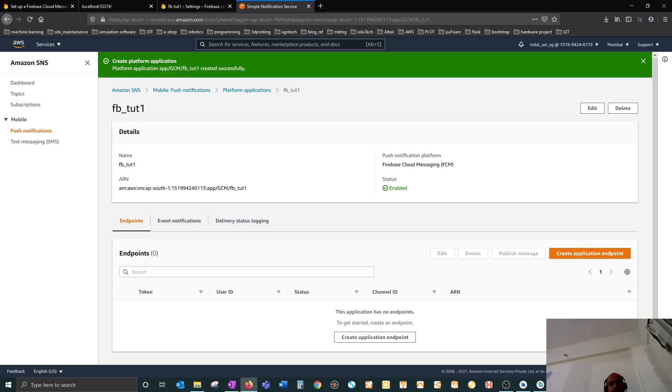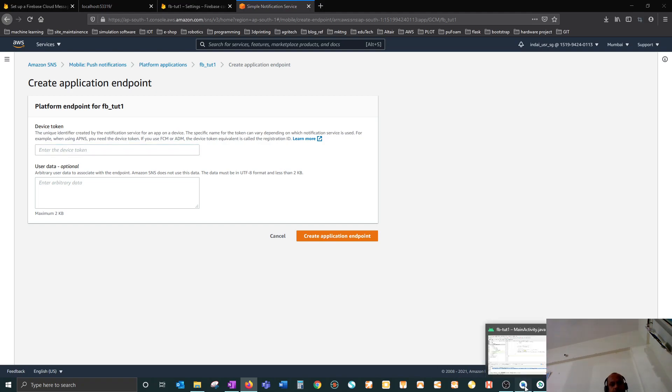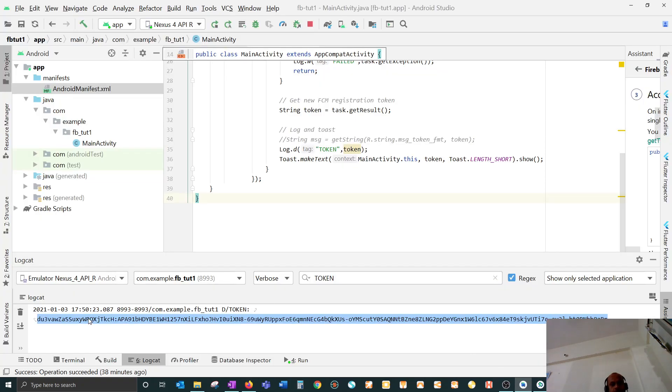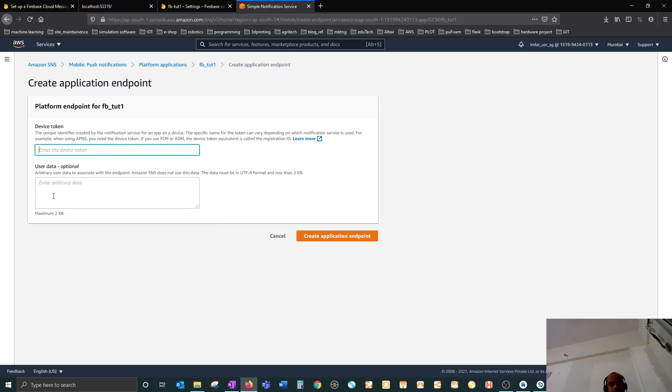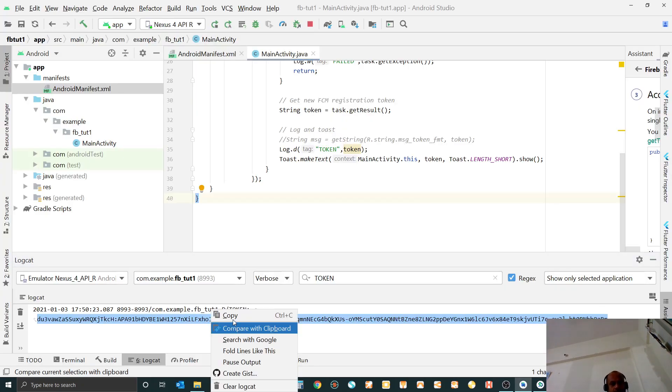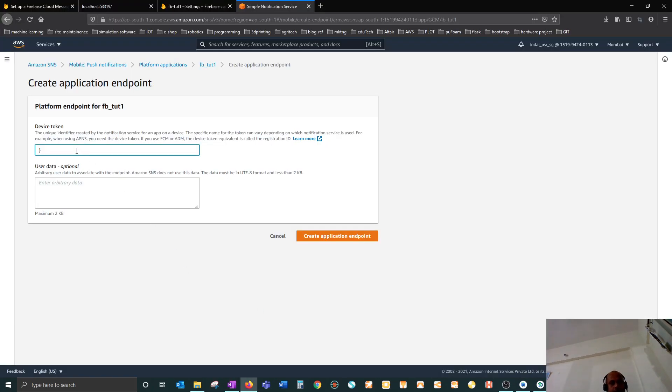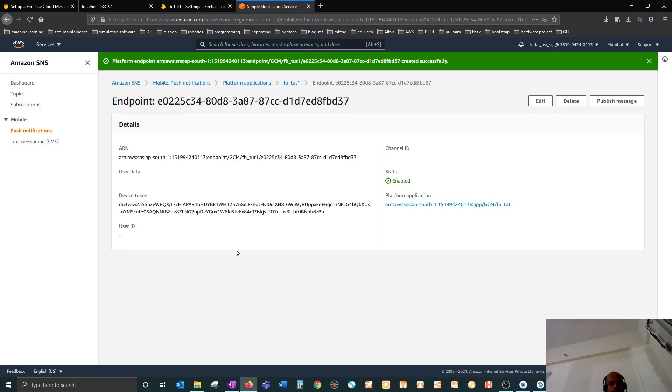Here you have to put the device token - the same device token we got over here. You have to copy this and then put that and create application endpoint.